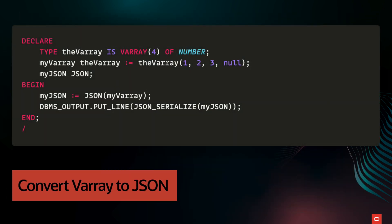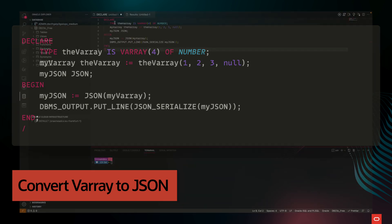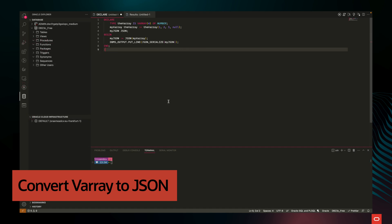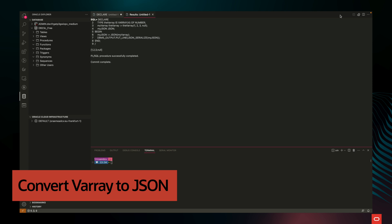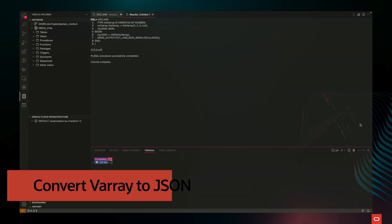Let's take a look at how we can convert a VArray to a JSON array using the example on screen. When VArrays are converted to JSON arrays, each element of the collection is inserted into the JSON array beginning with the element at the smallest collection index and ending with the element at the largest collection index. The indices are not transferred to the JSON array, only the element value.